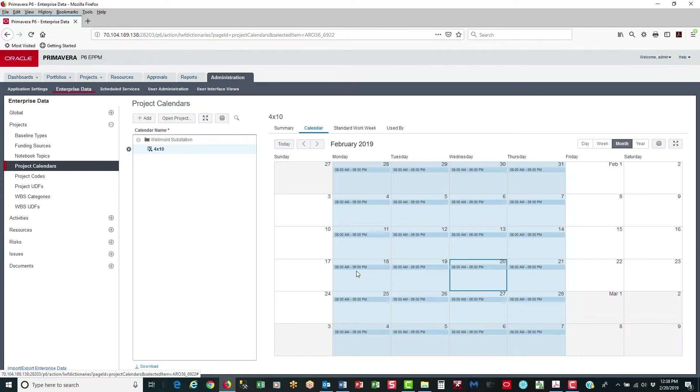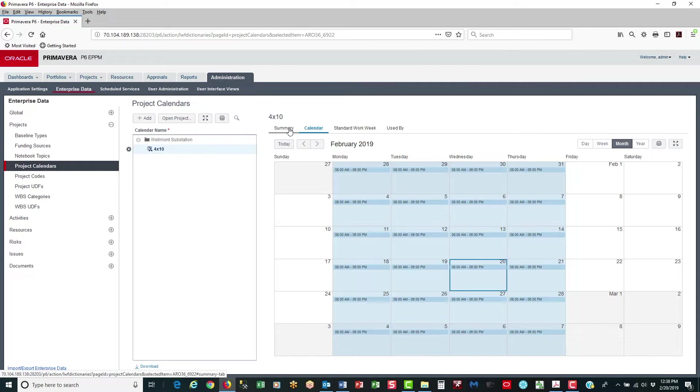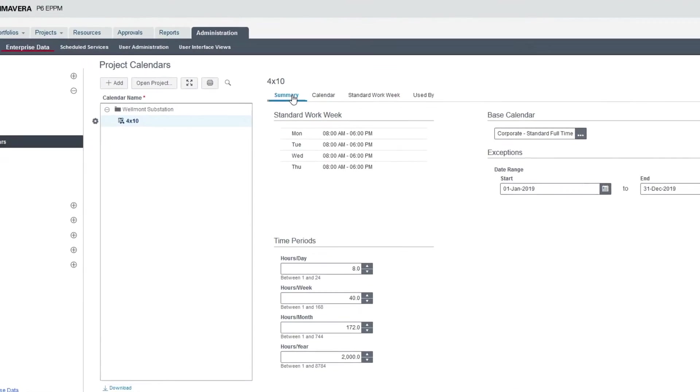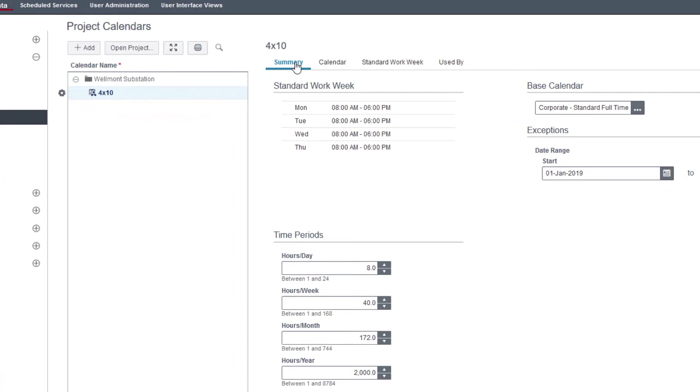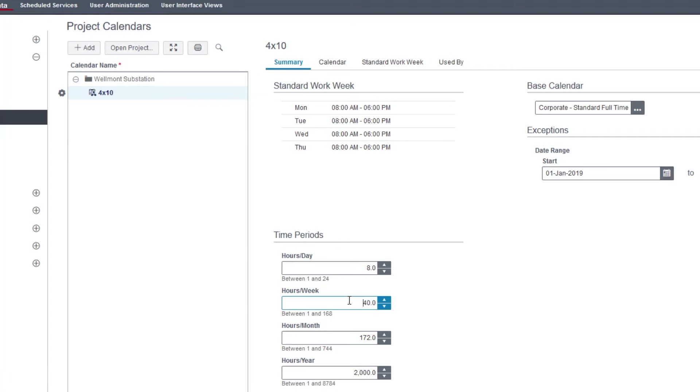So in addition to setting holidays, there's one more thing I want to do in the summary page. I want to set the time periods. Now the hours per year and hours per month, those are estimated values. But you definitely want the hours per week to be dead on 40 hours per week.